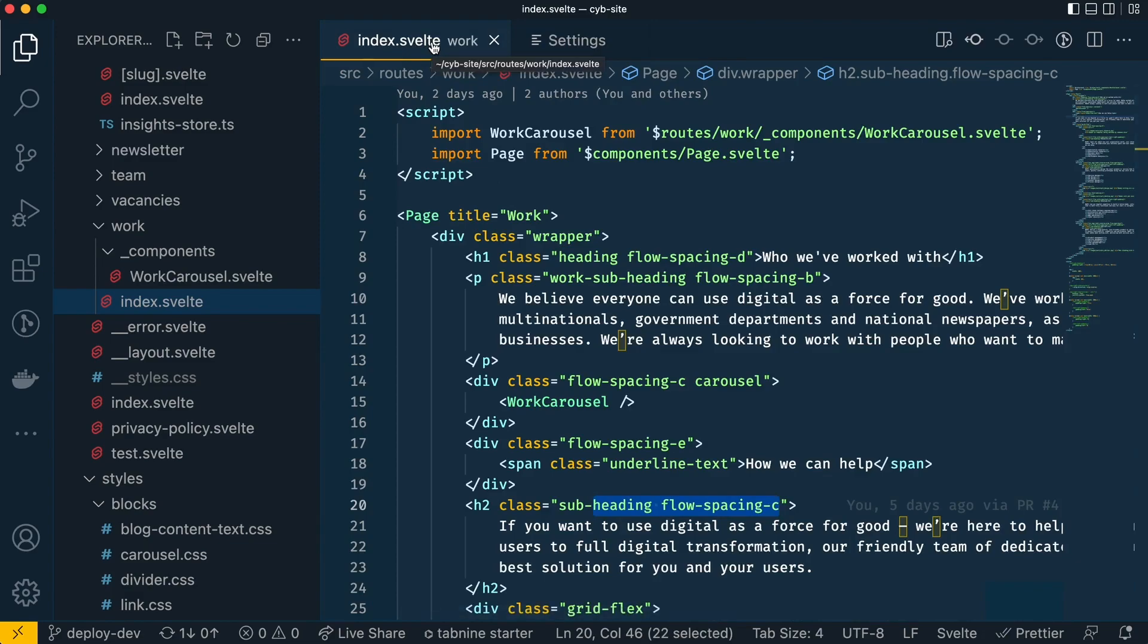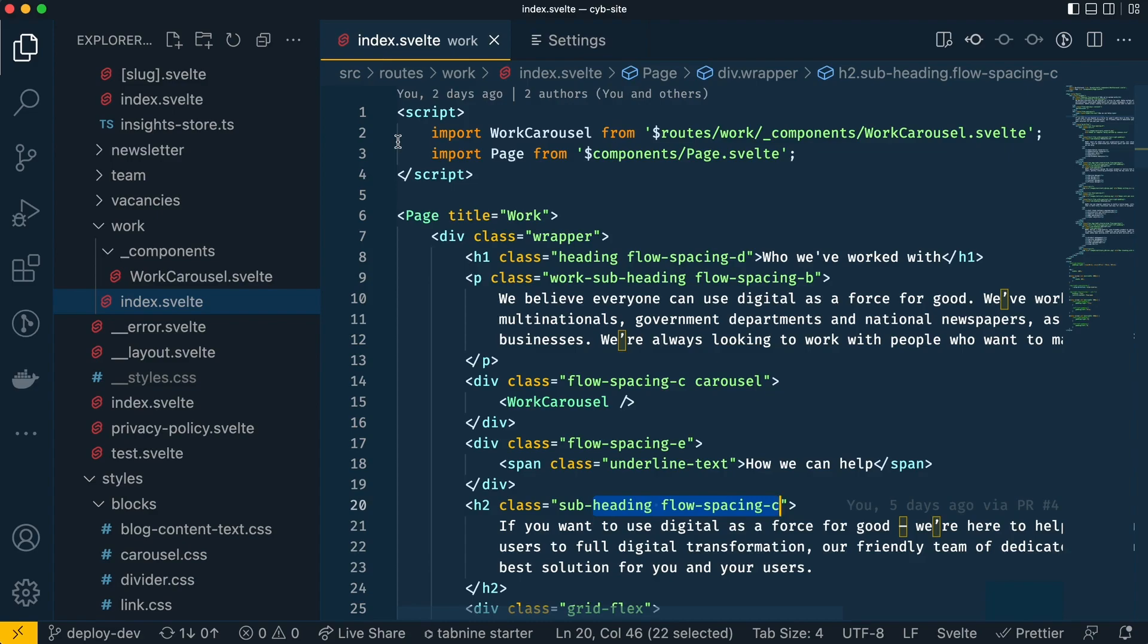So it's much quicker and easier for me to see the parent folder of the index.svelte file than it would have been if I had to use the breadcrumbs or the left file navigation. Now don't get me wrong, looking at the breadcrumbs is really quick but it is a lot quicker just to see the folder name in the tab.